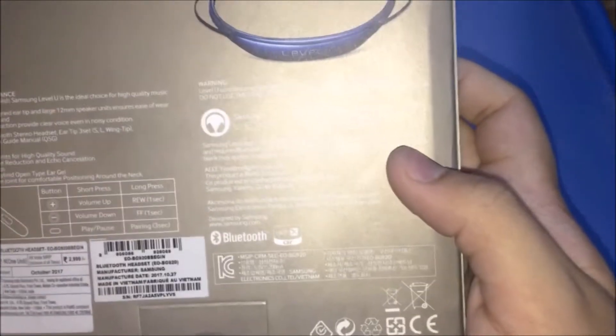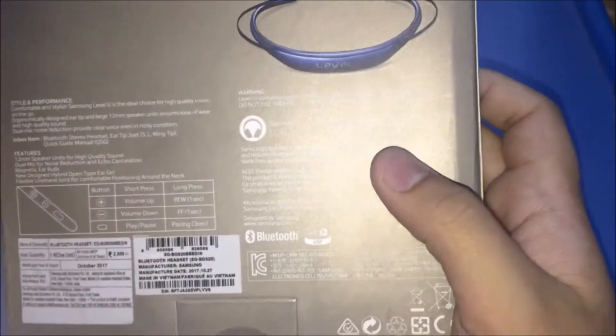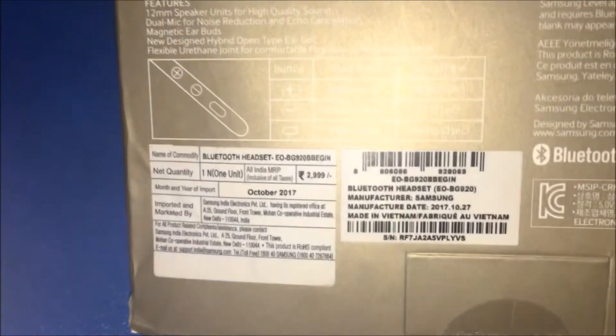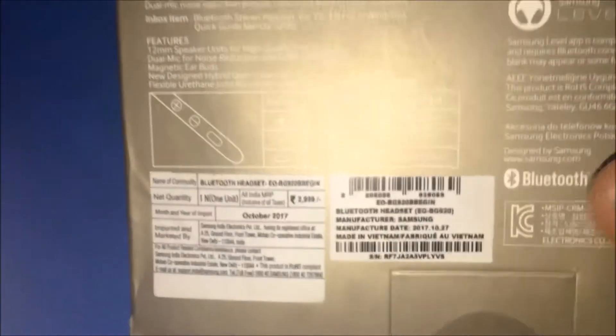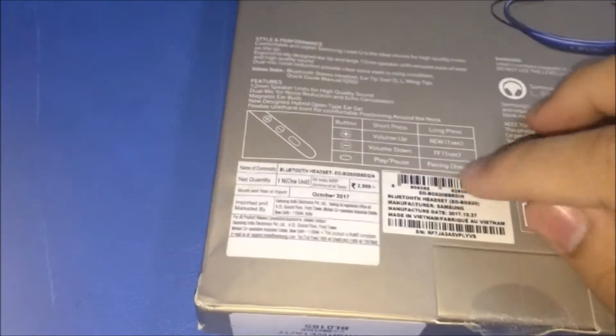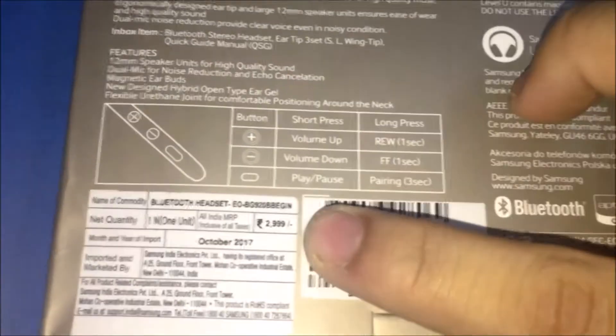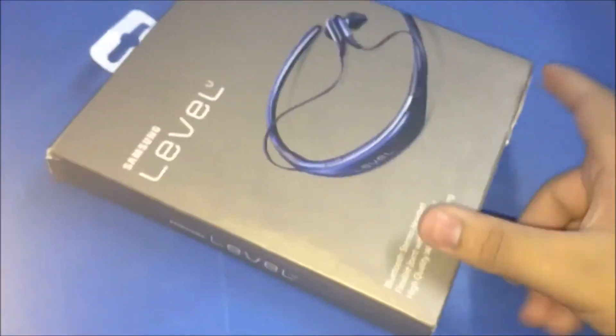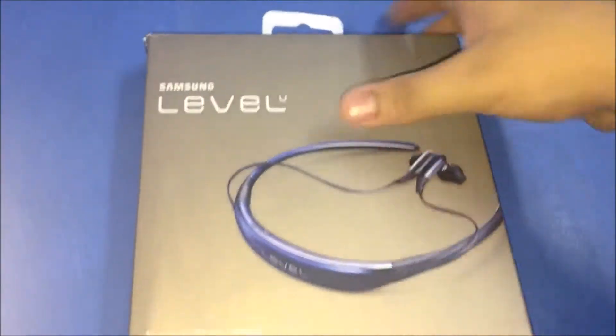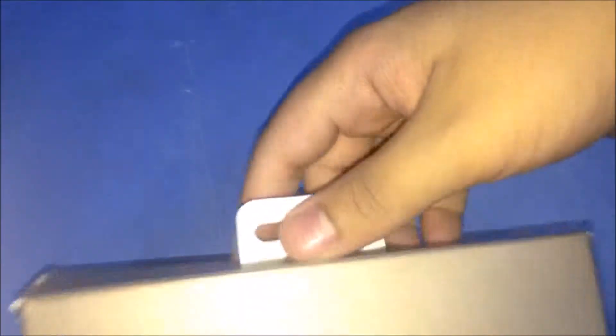The price is around two thousand to three thousand rupees. As you can see, Samsung Level U. Now let's check inside.